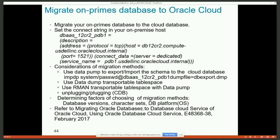You also have to think about character set problems, database version, and OS. For example, if you're migrating your database from a Unix machine in your data center to the database cloud — which pretty much runs all databases on Linux — you have to worry about big-endian vs. small-endian conversion. Especially if your database is running on AIX on your own data center and you want to migrate it to the cloud, you have to do the big-endian or small-endian conversion, the same as you would for Unix-to-Linux migration in your own data center.